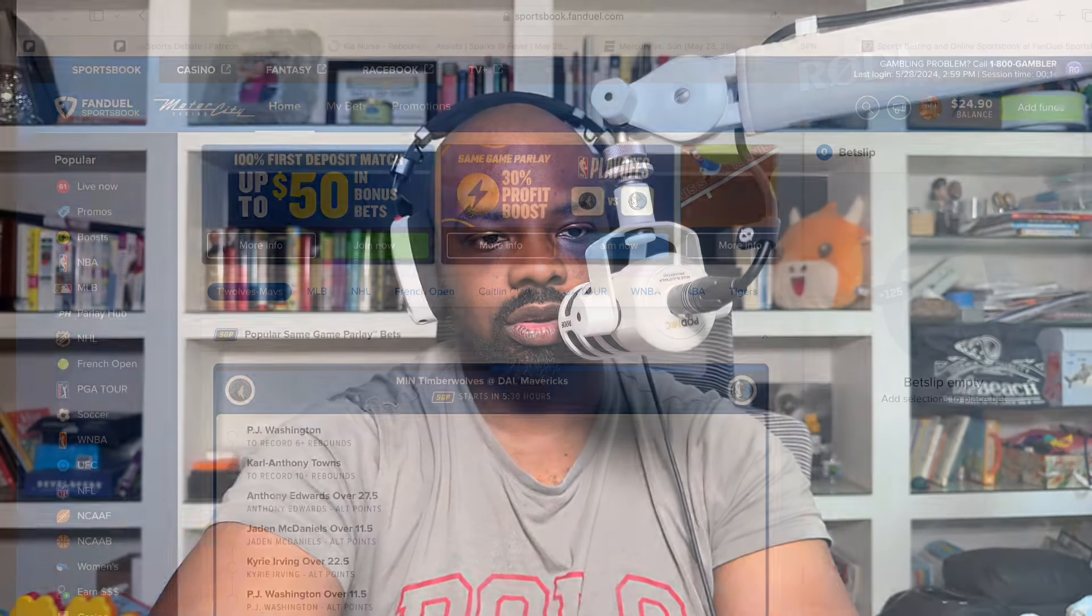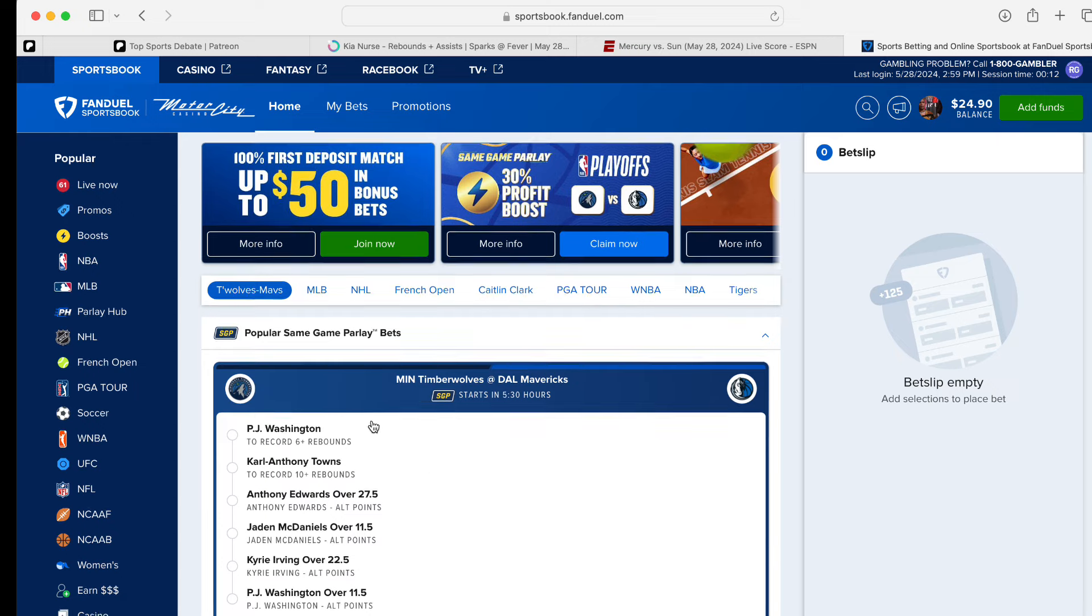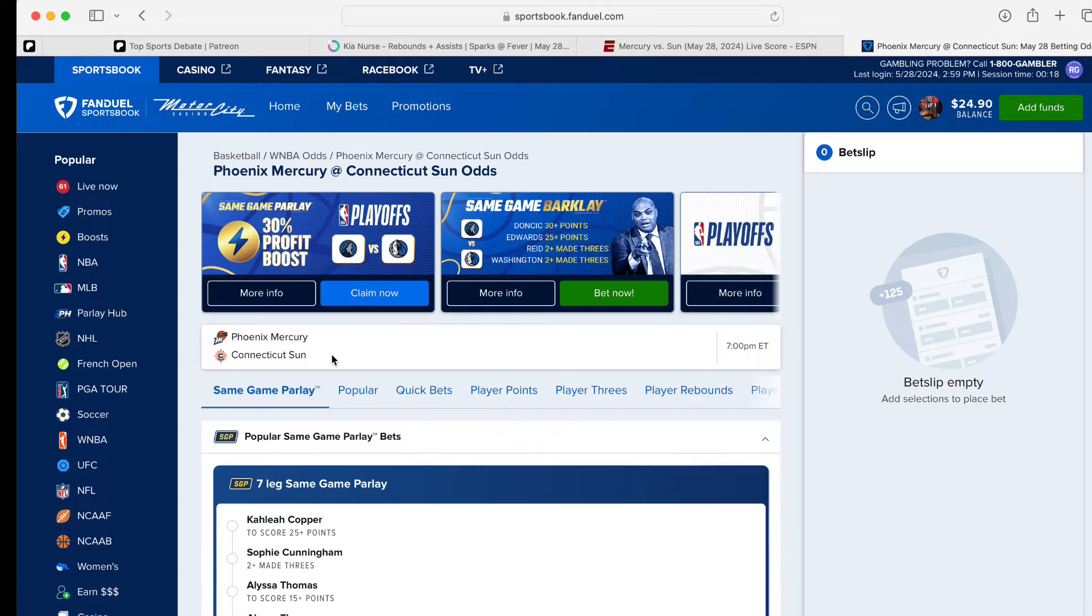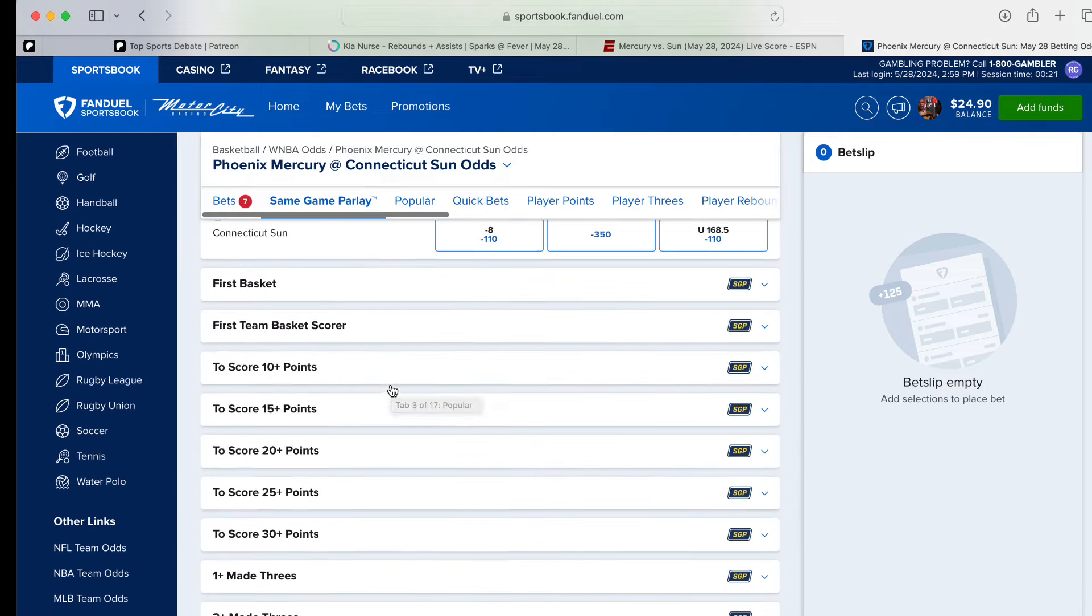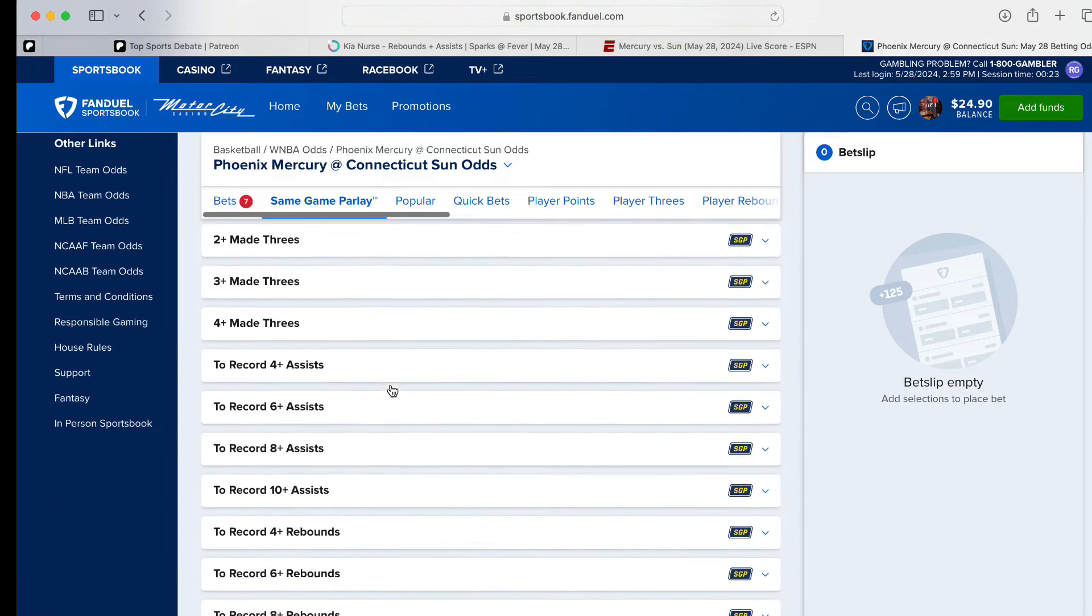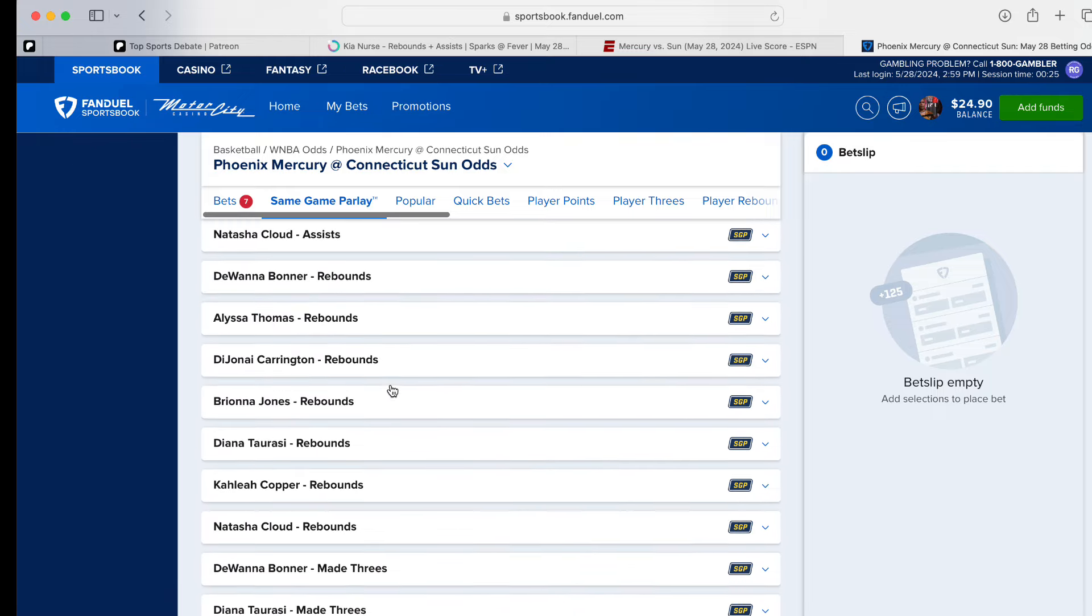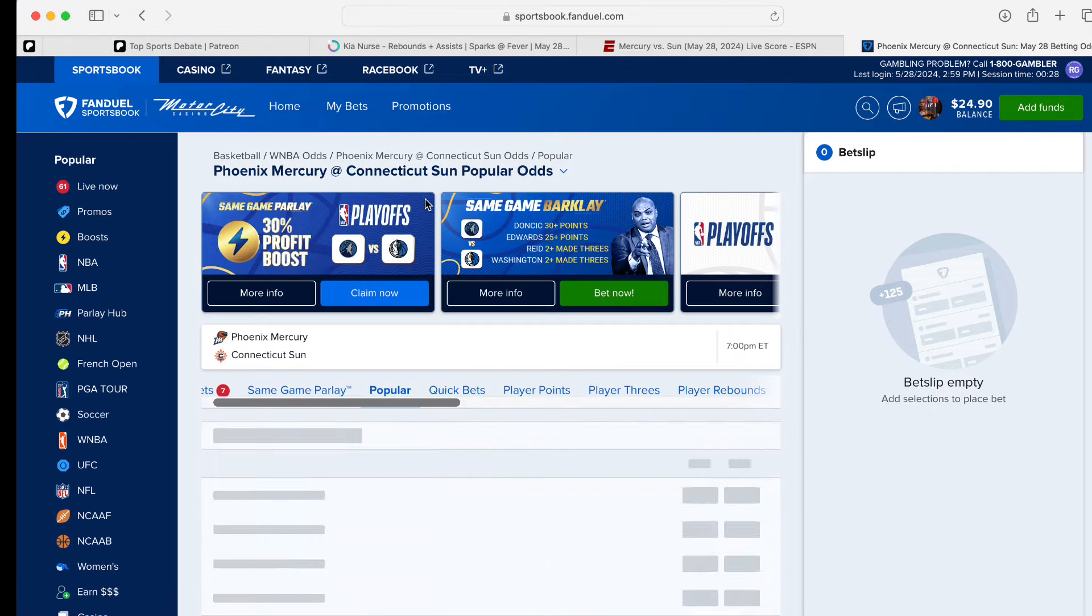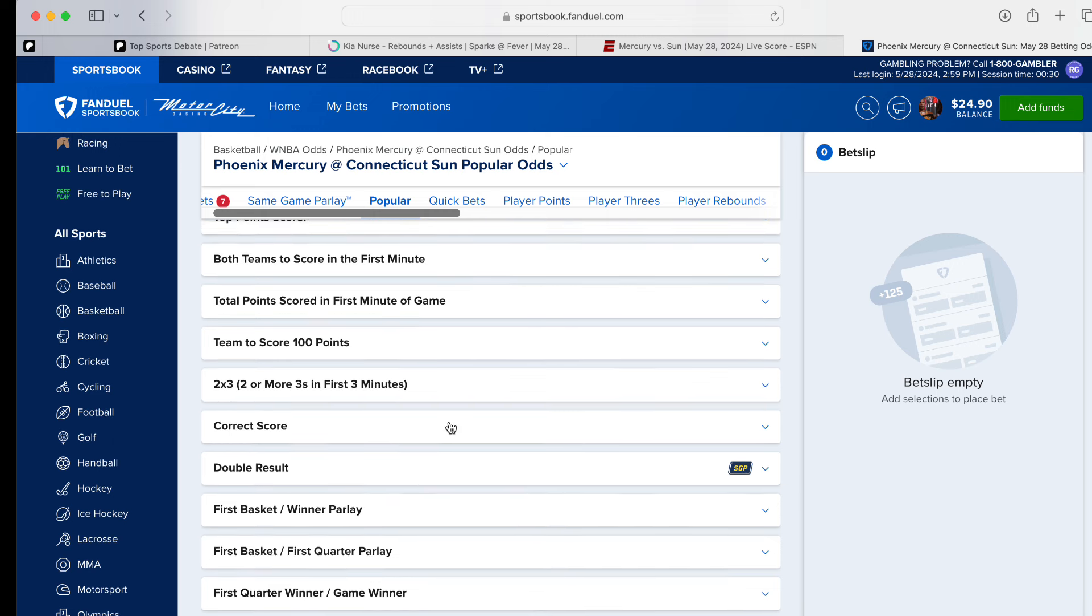But some things you have to do live because I see certain consistencies. We are in FanDuel. And is it Mercury and the Suns? Okay. Correct score. Do they have it under? Because I never really do correct scores. It's like such a lucky play.